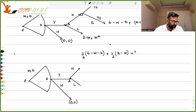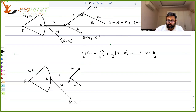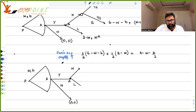Solving this out, you get four minus W minus B over two. This is Pat's expected payoff if Ellen puts in high effort.